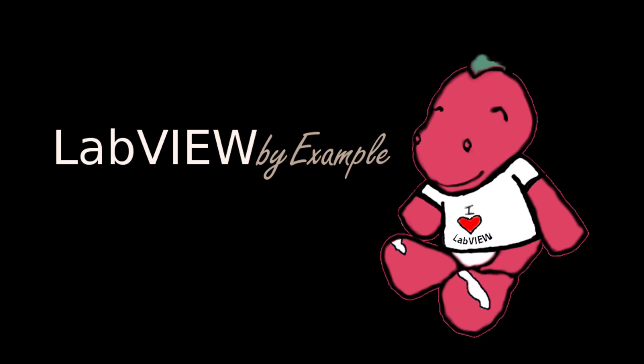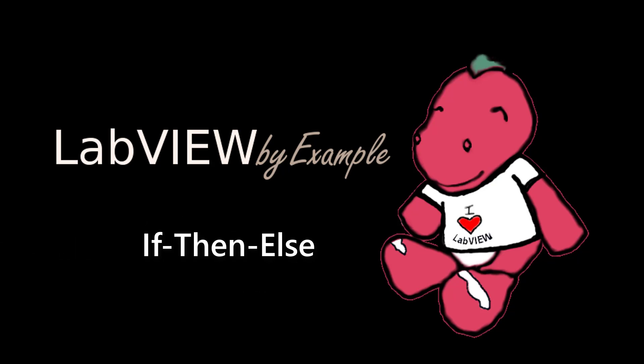In this video I'm going to go over how to write if-then-else logic in LabVIEW. So if-then-else is a common feature of programming languages where the program performs different computations or actions depending on whether a programmer satisfied Boolean condition evaluates to true or false.